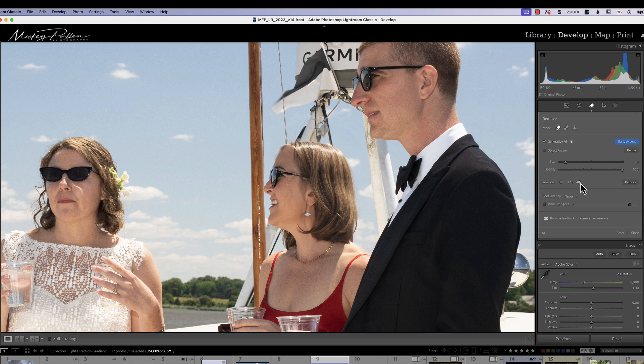I hope this helps you think outside the box when using the Generative Remove tool — whether for removing objects, restyling objects, or taking away blowout areas and softening the color look in your photograph. If anybody has any questions, or finds something even better than this, please drop me a note. I'd love to hear from you. I'll talk to you all soon.